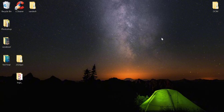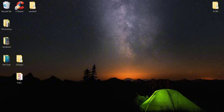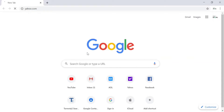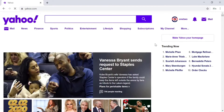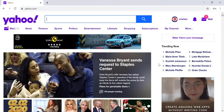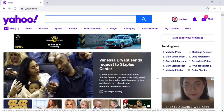To change your Yahoo account password or Yahoo mail password, open any browser on your desktop or mobile device and type in yahoo.com and hit enter. This is the home page of Yahoo. To change your Yahoo account password, you need to be signed into your Yahoo account. I'm already signed into my Yahoo account.